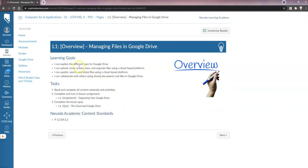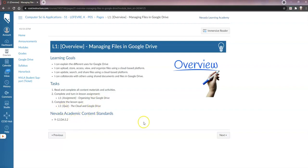The objectives say: explain the different uses for Google Drive; upload, store, access, view, and organize files using the cloud-based platform; update, search, and share files using Google Drive; and collaborate with others using shared documents and files in Google Drive. You need to read and complete all the content materials, complete and turn in the lesson assignment L1 organizing your Google Drive, and then take the quiz. There are also standards listed here, so just click next to go to the next page.